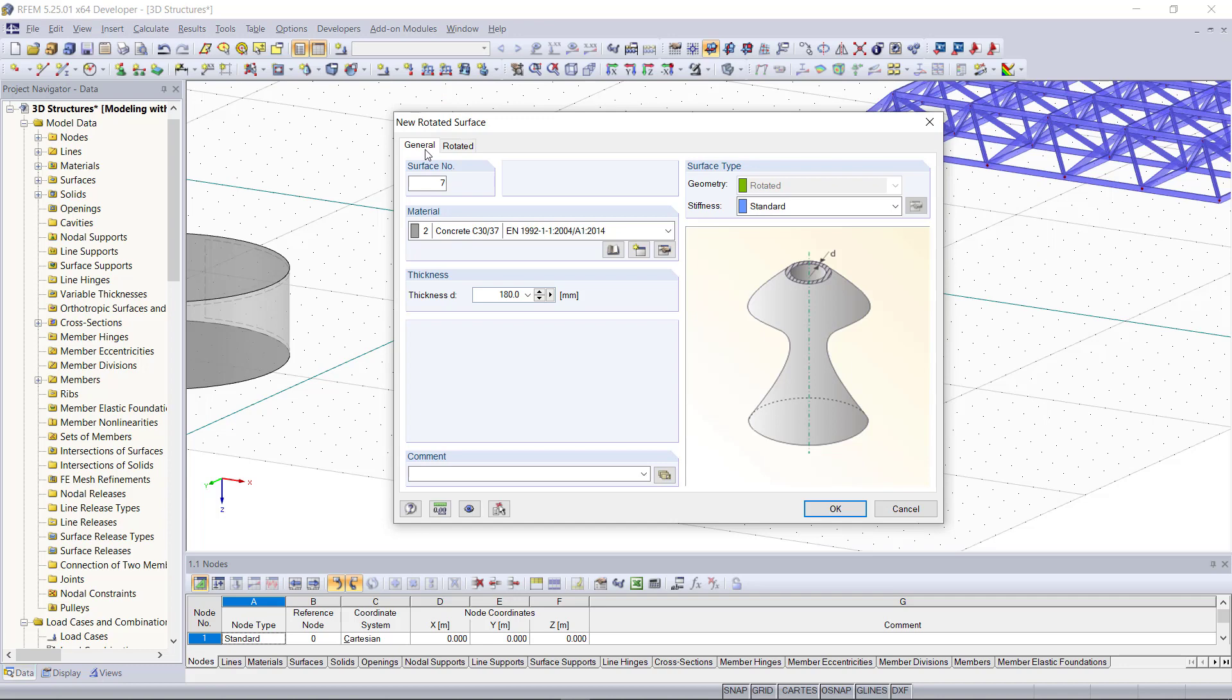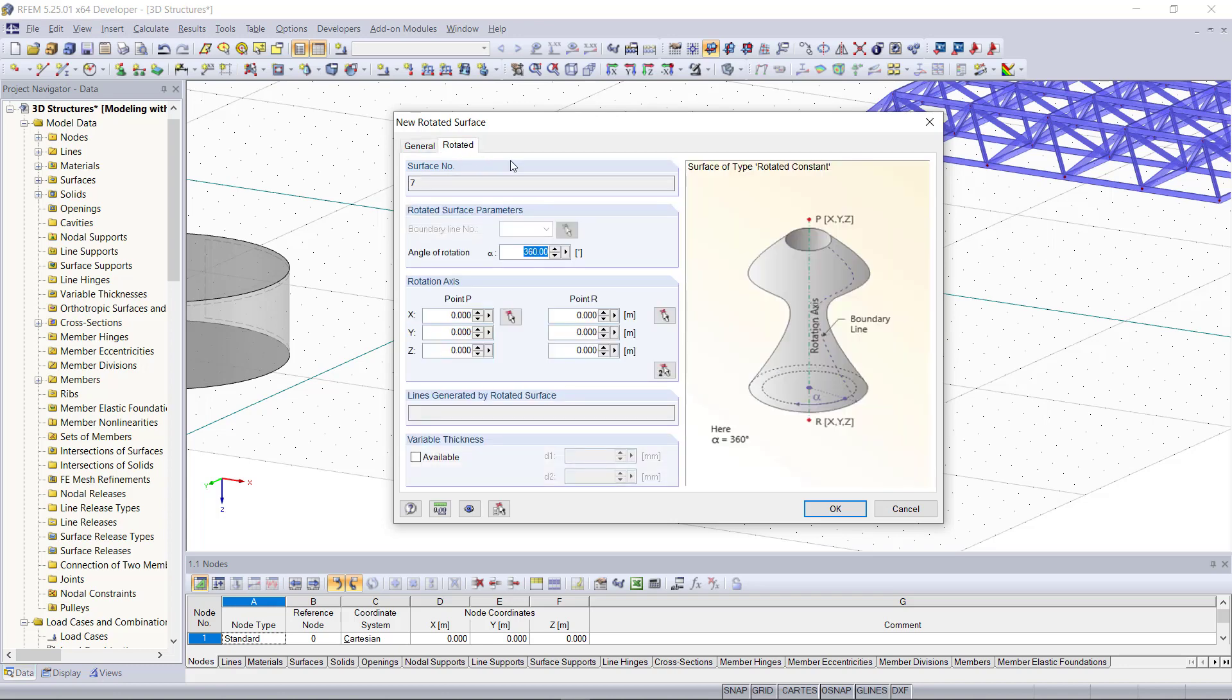The tab here which is called general includes the same settings for creating a new surface. We can set here the material, the thickness, and surface type. In the second tab called rotated, we can define the rotation parameters.